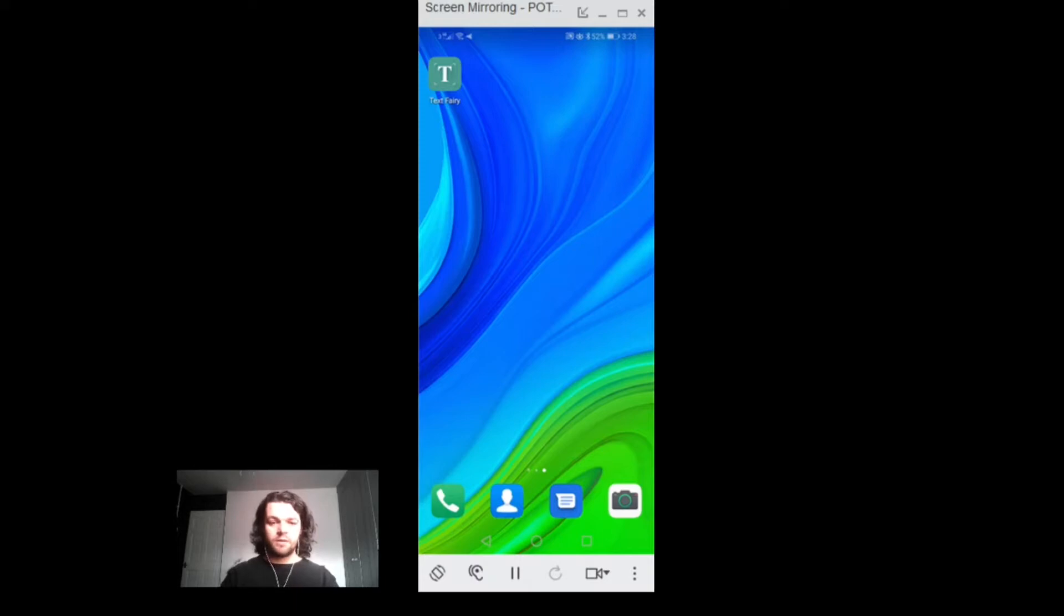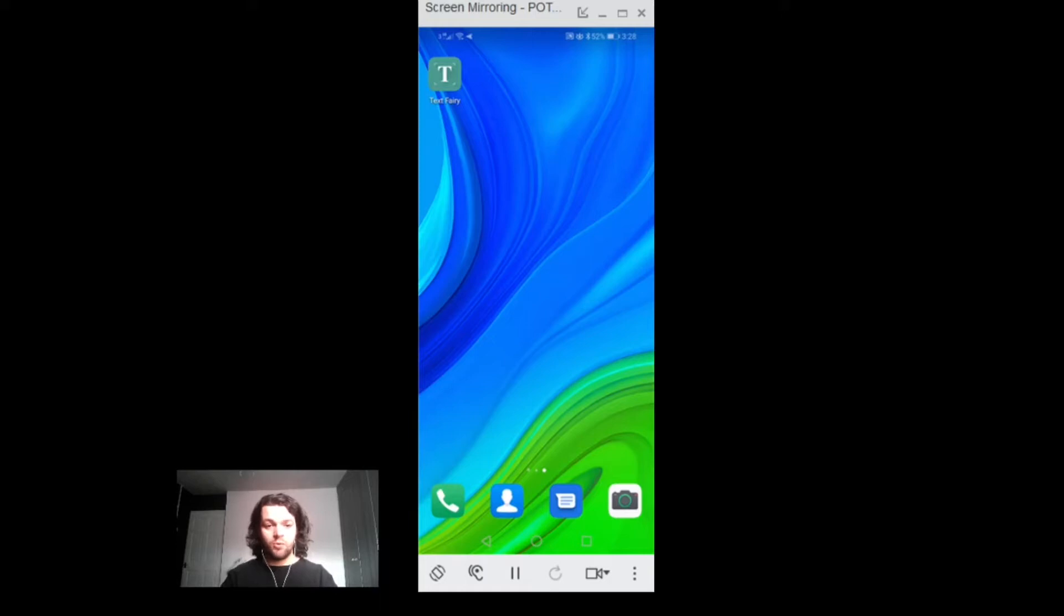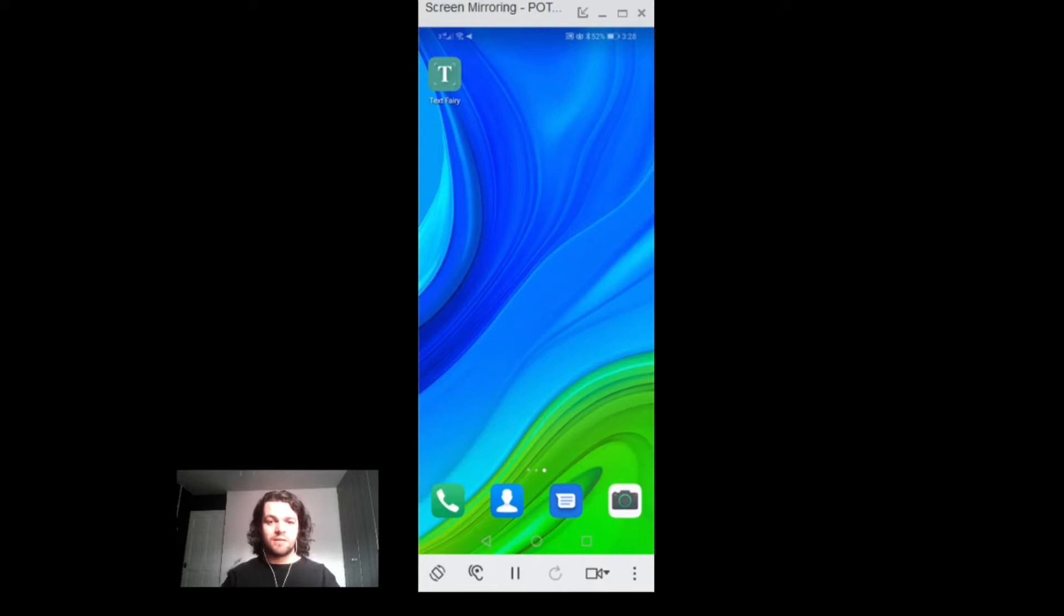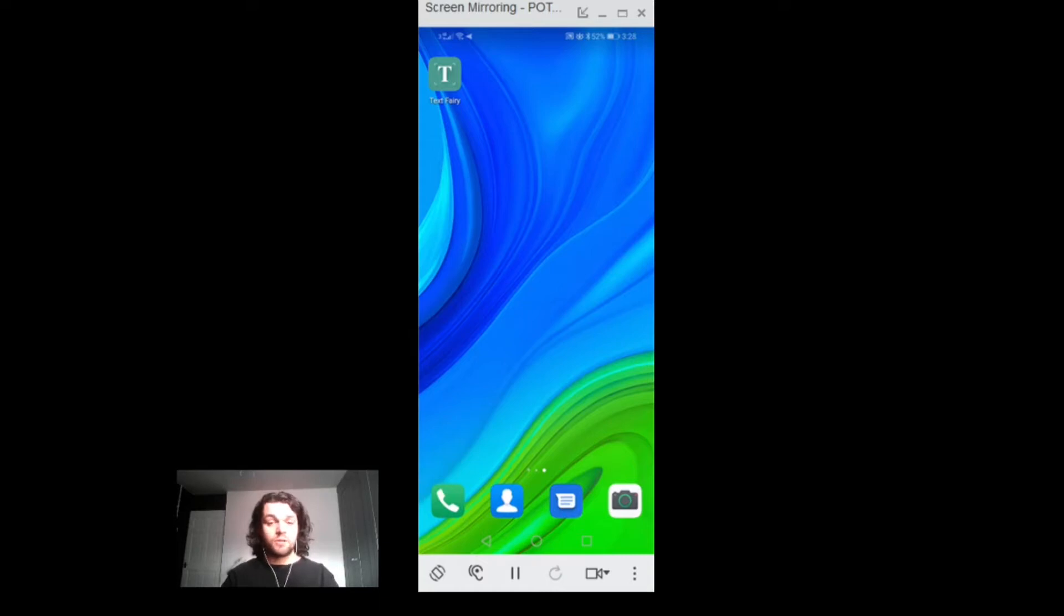Hello and welcome to this video on TextFairy for Android. TextFairy is an OCR or Optical Character Recognition app. It scans any printed text and converts that to selectable or editable text. You can also read that text aloud in the app as well.